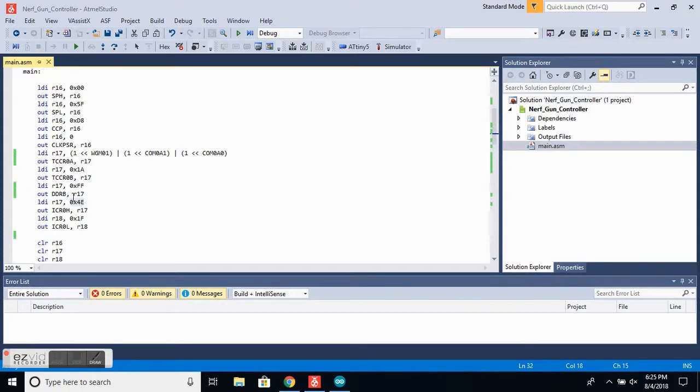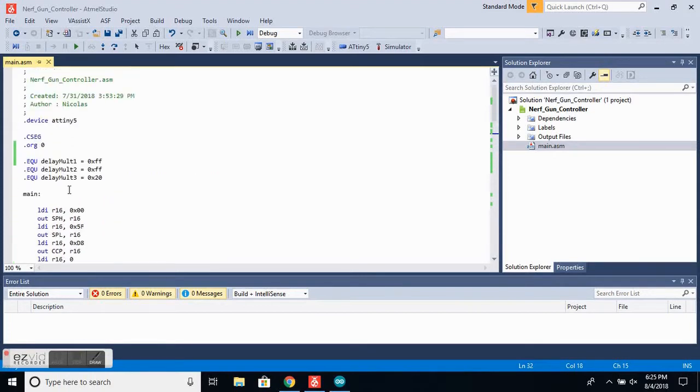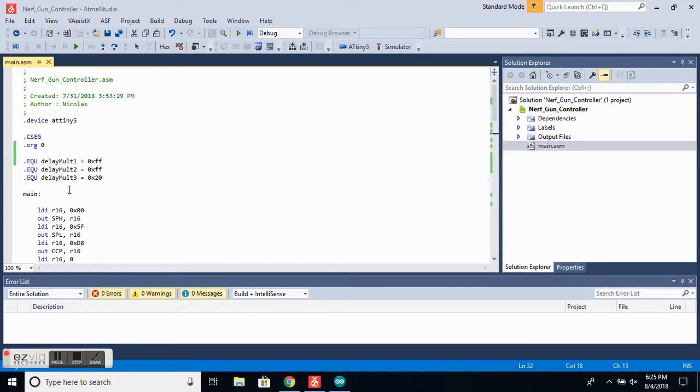Okay, so here is the code for the servo controller. Now I'll just be giving a brief overview to some of the parts of the code, but if you'd like to learn more, Atmel has some great documentation online and I'll have the links posted in the description.